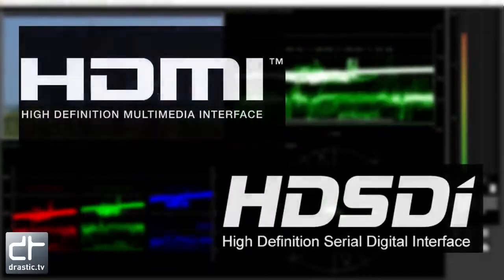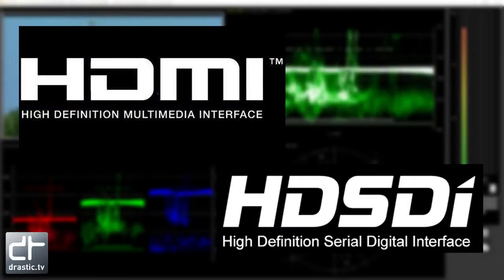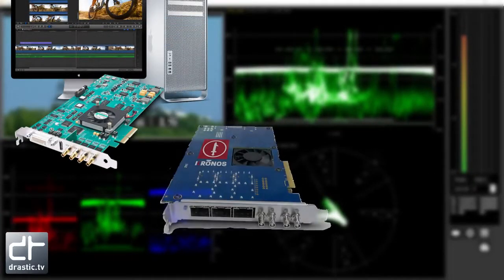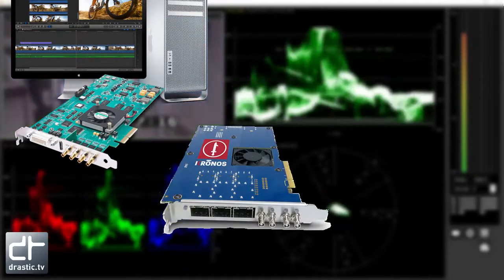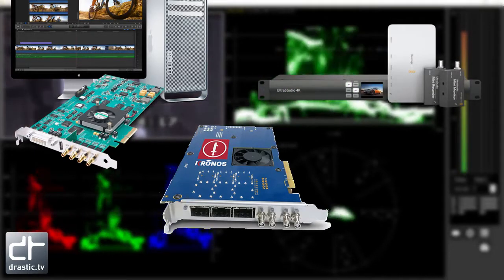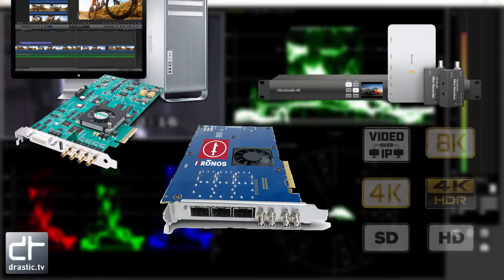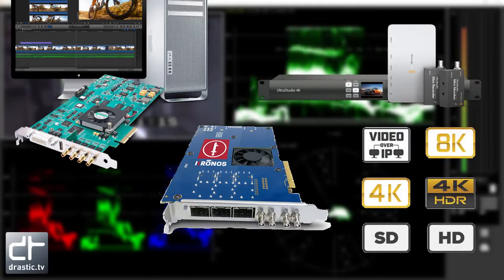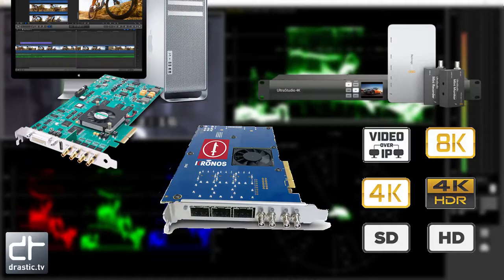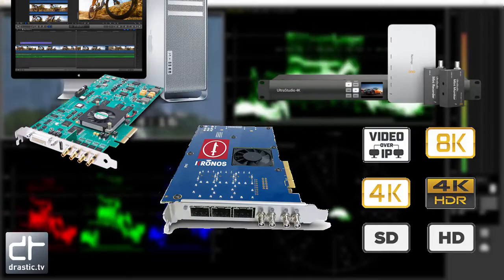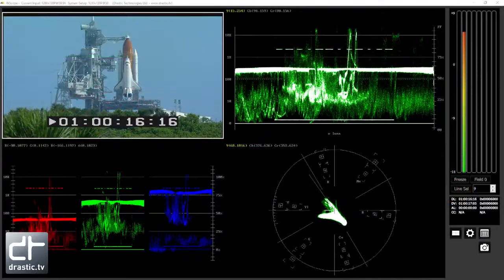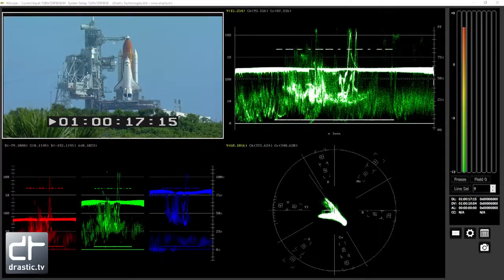4K Scope supports HDMI and SDI with boards from AJA, Bluefish 444, and Blackmagic, and has optional interfaces for IP video and file analysis. It supports SD, HD, and 4K QHD signals and simultaneous viewing of up to 6 scopes.